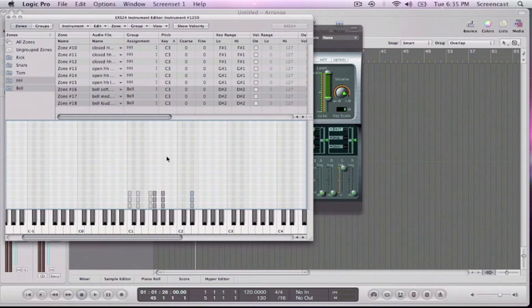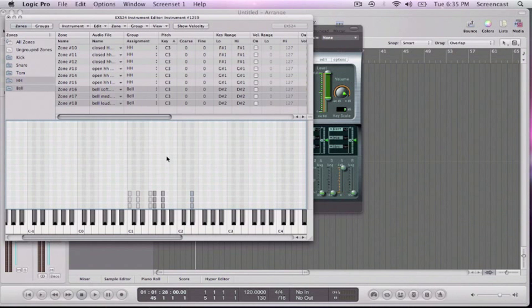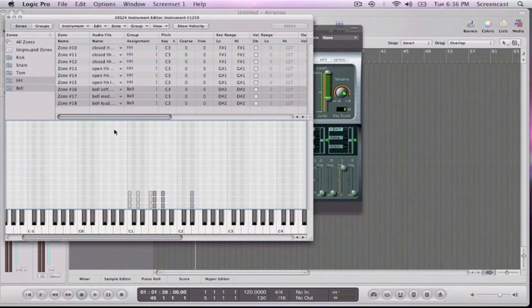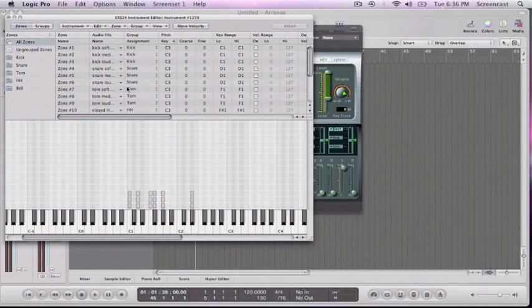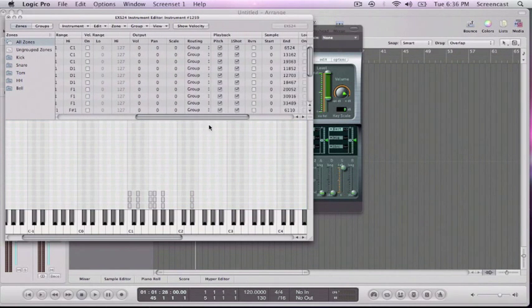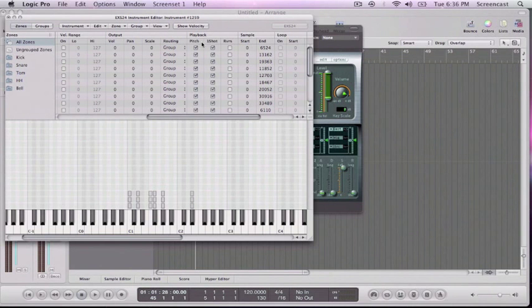And then I want my bell to be where rides usually are. Okay, so now I can play this. And unfortunately, those don't sound like any of the samples that I made because of this little checkmark pitch.